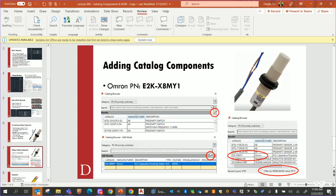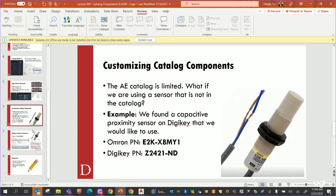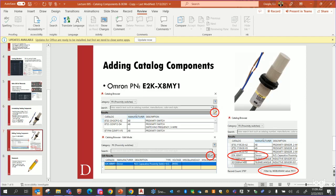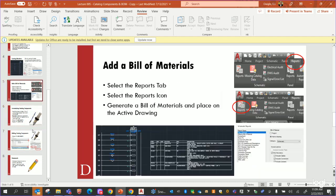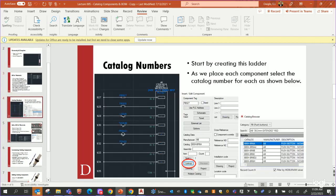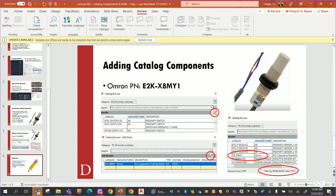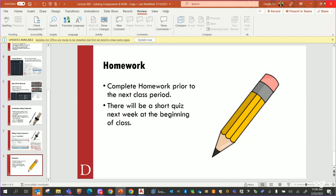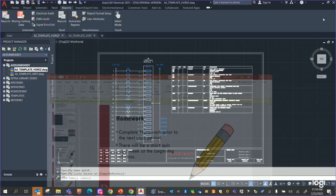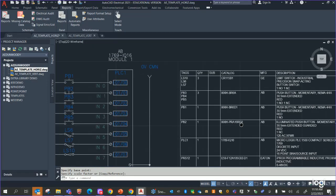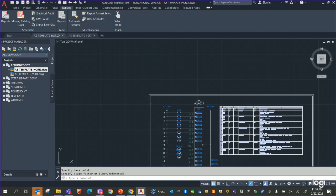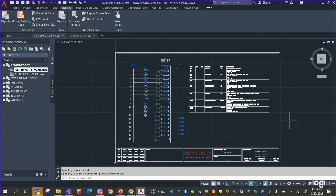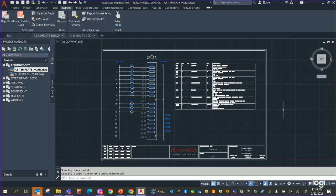I just wanted to go through and make sure we had this looking right. Looks good. I will post the homework — I don't anticipate any problems with it this week, but as always, if you have any questions on any of this stuff, feel free to respond via email or shoot me a message. Thanks.